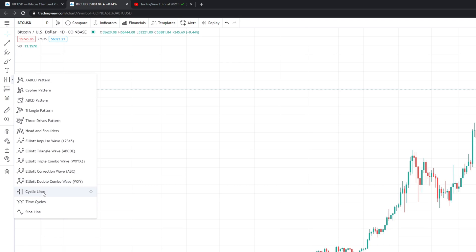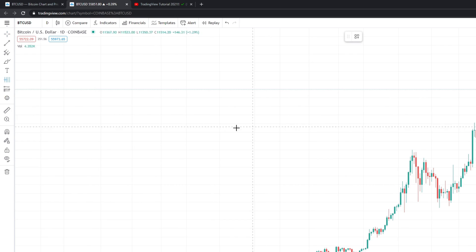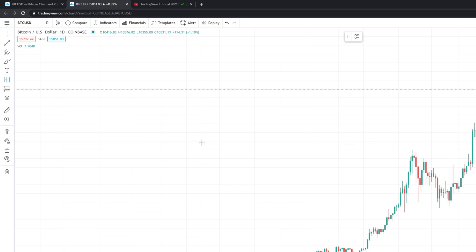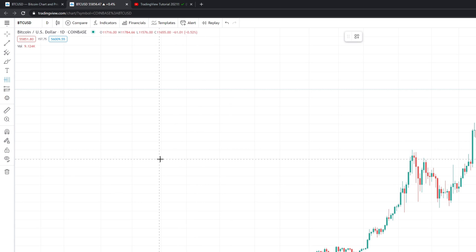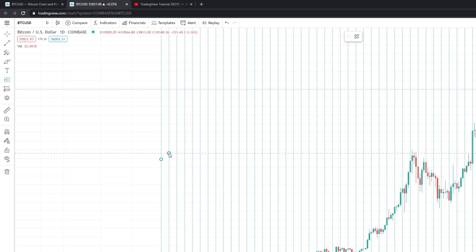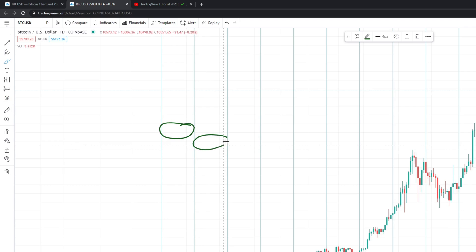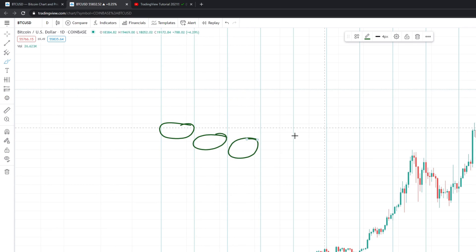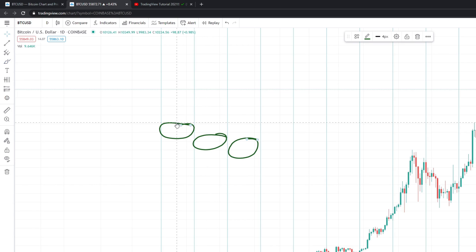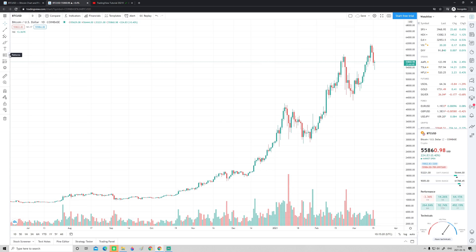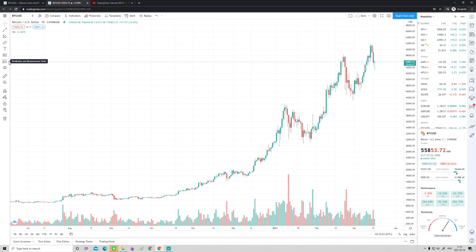There are also Cyclic Lines, Time Cycles, and Sine Lines. Cyclic lines are basically lines with a fixed range between each line — each cycle has the same length as the previous one. This is something you could use if you trade something that moves in predictable cycles. It's not used a lot, but that's how it works. Now let's move on from patterns to the Prediction and Measurement tools.